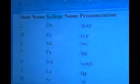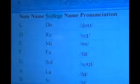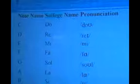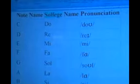The definition of solfege is a system that assigns syllables to the steps of the musical scale, useful in singing and ear training.